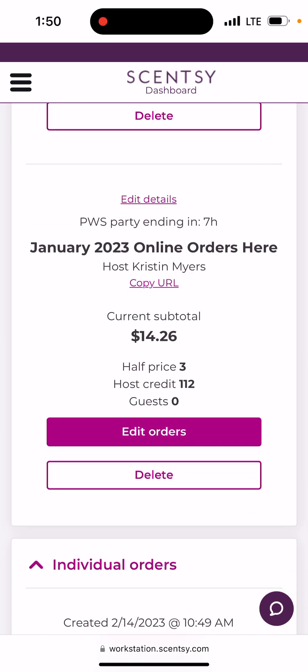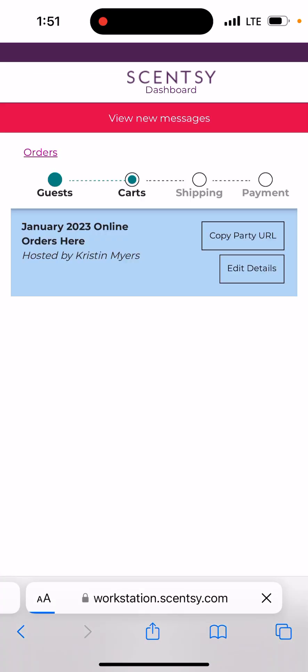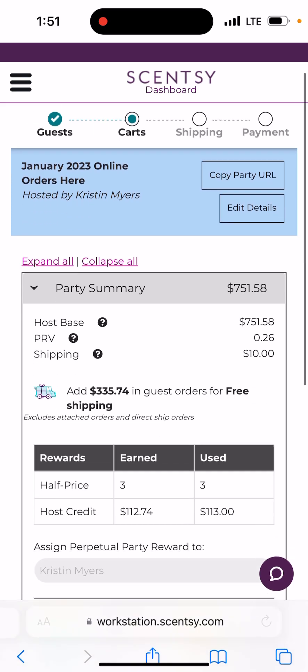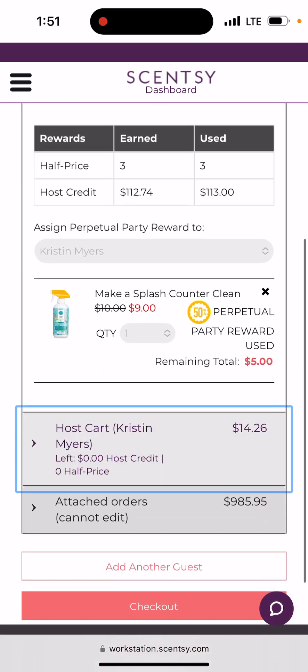Once you hit $200 in sales, that's when you can start hitting your rewards — that's when you unlock them. You get 10% of your party total in free product and your half-off starts accumulating from there. This is how, if you saw my post about having free join kits with no out-of-pocket cost — you can never say 'free' because you cannot buy someone else's business. You say 'no out-of-pocket cost' because someone still has to purchase it; you're using rewards to purchase it.